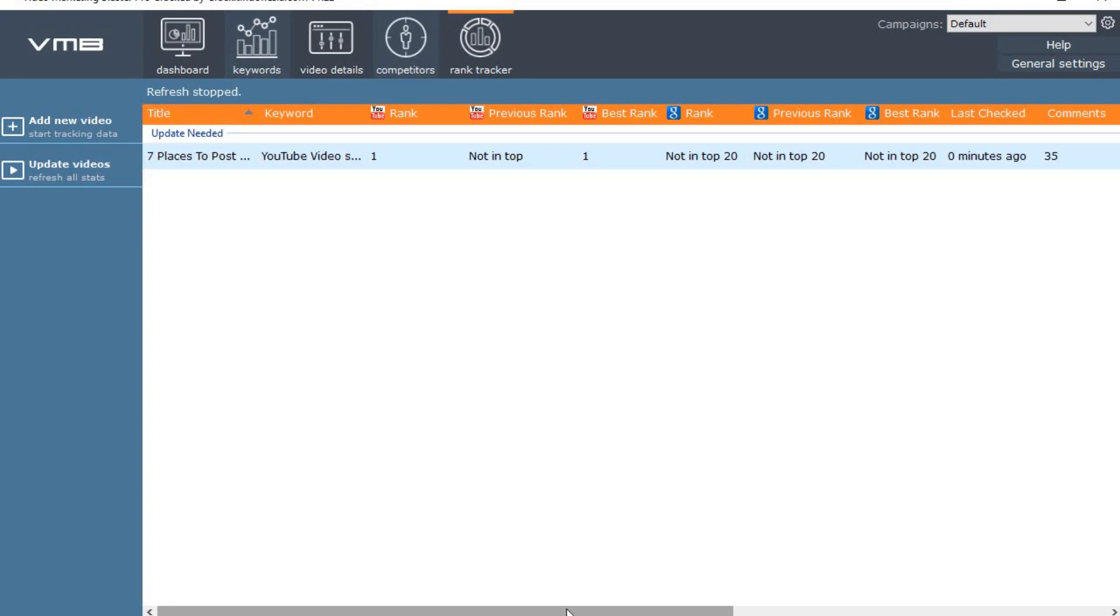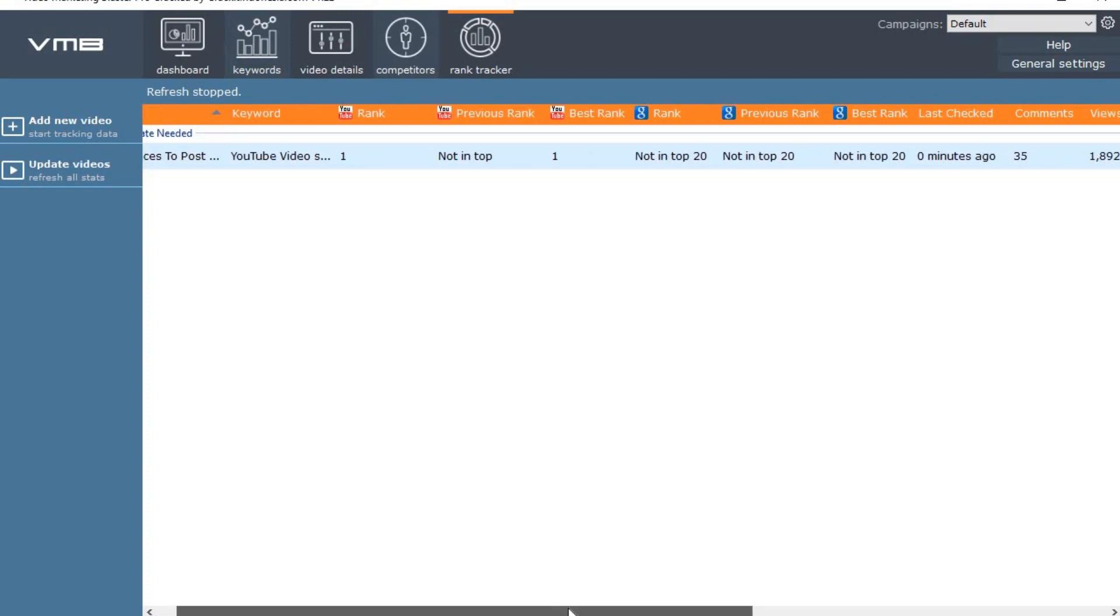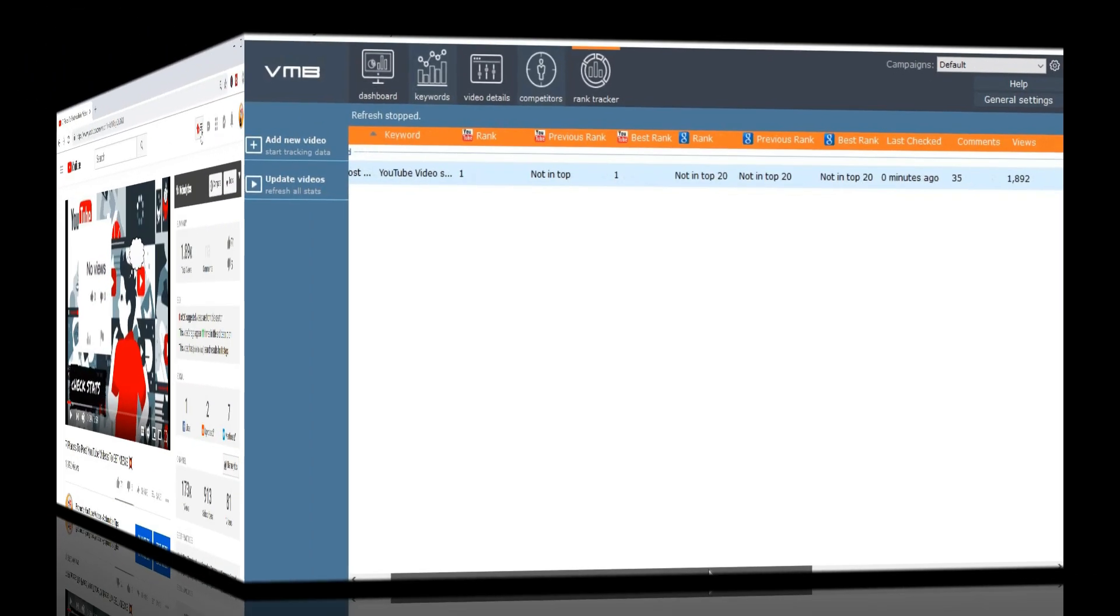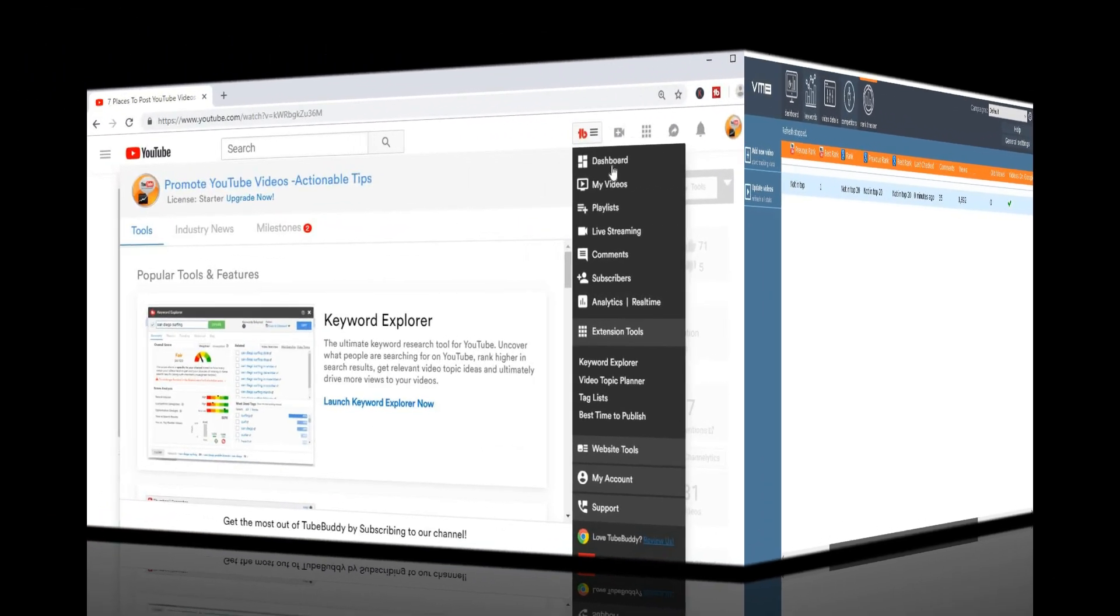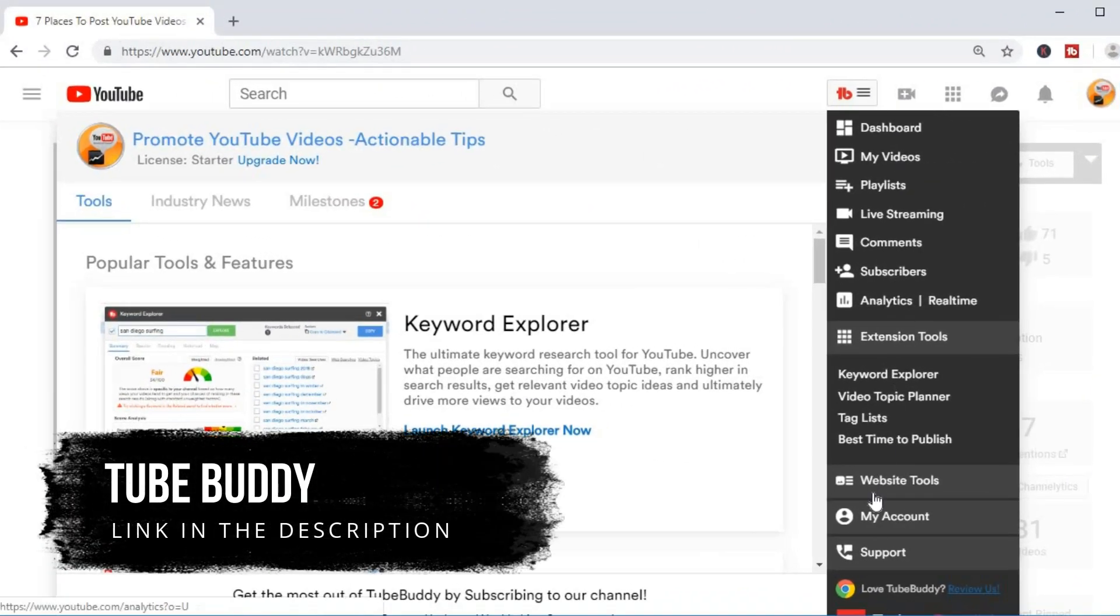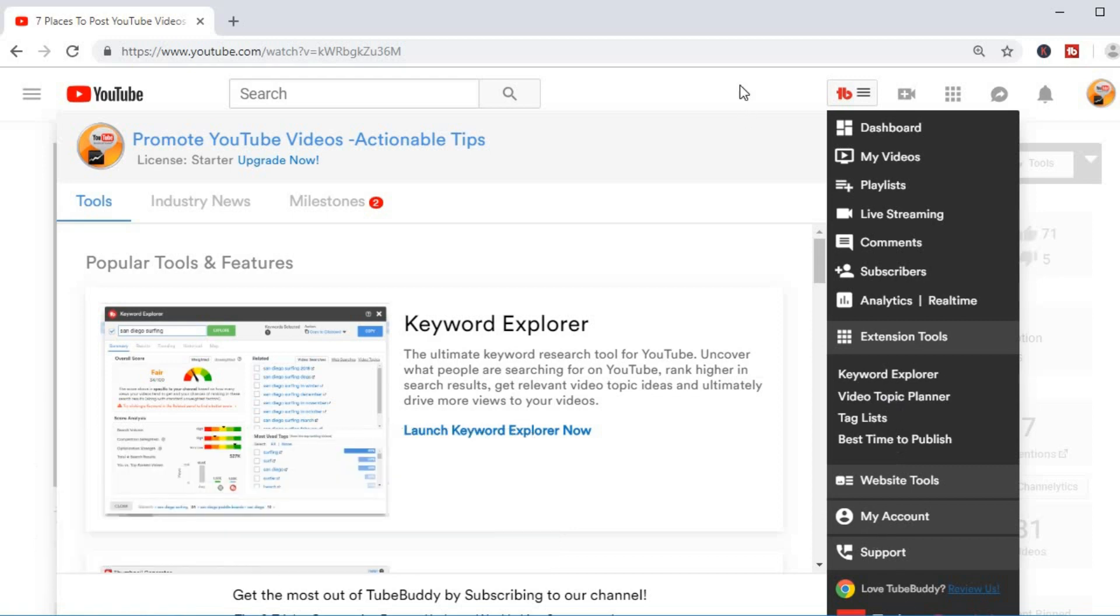The next YouTube video rank tracker is TubeBuddy. If you haven't heard of TubeBuddy already, it is a research and planning tool for YouTube creators.